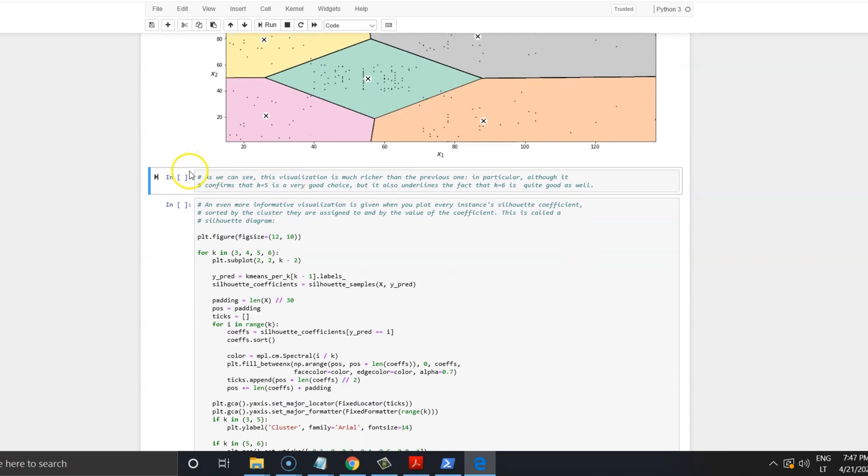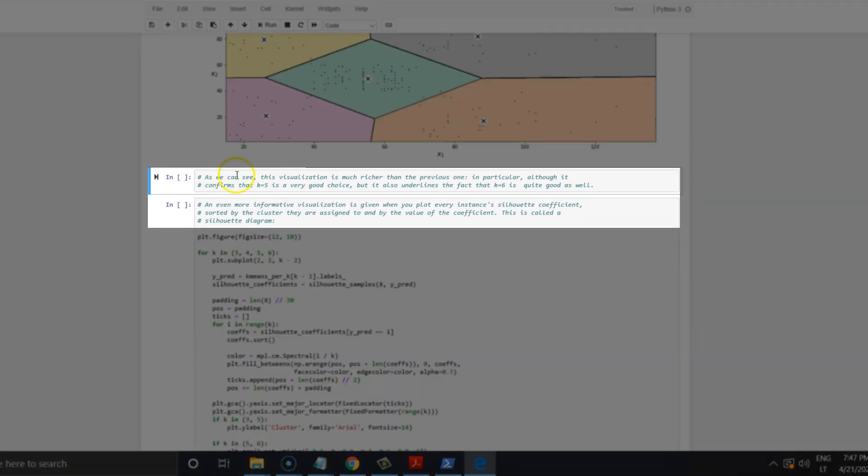As we can see, this visualization is much richer than the previous one. In particular, it confirms that 5 is a very good choice. But it also underlines the fact that 6 is quite good as well.